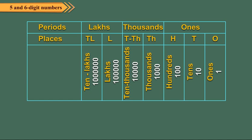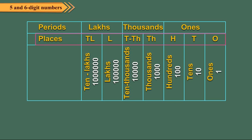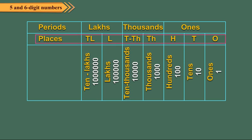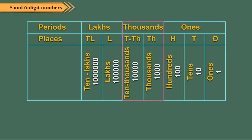To read and write large numbers, we use a place value chart called Indian place value chart. Here, the 7 places are grouped into periods. The first 3 places from the right form the ones period. The next 2 places form the thousands period, and the last 2 places form the lakhs period.